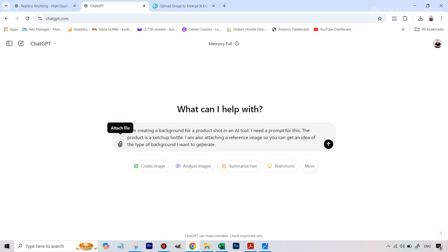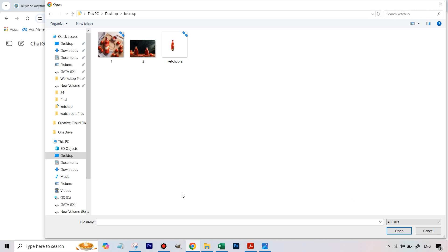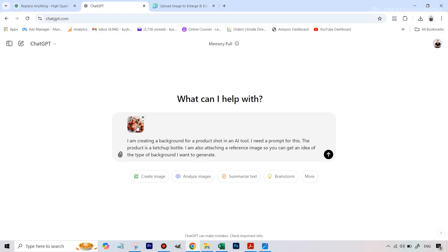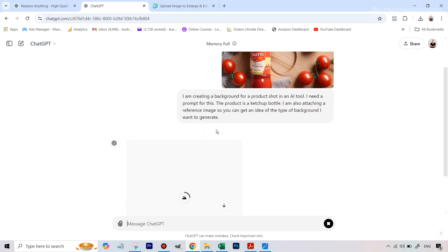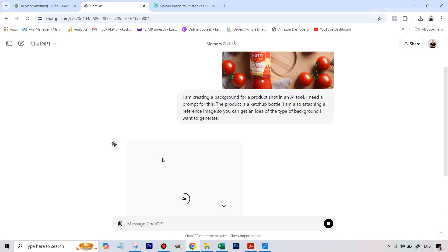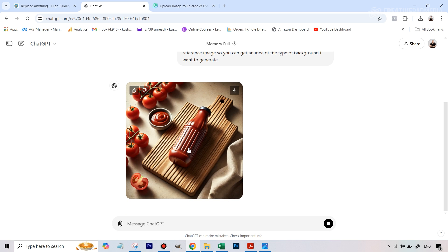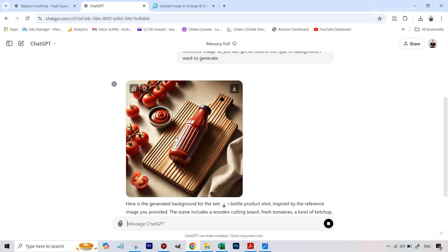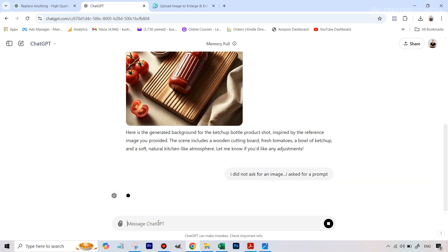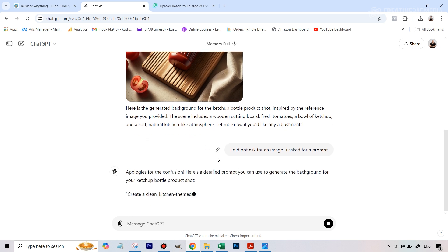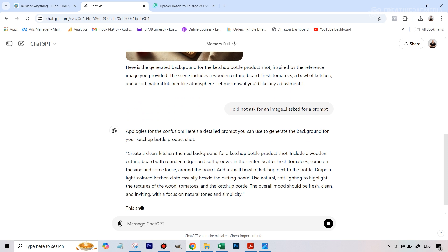In ChatGPT along with this prompt I can also attach a file. So I'll paste something like: 'I'm creating a background for a product shot using an AI tool. I need a prompt for this. The product is a ketchup bottle. I'm also attaching a reference image so you can get an idea of the type of background I want to generate.' Sometimes ChatGPT might mistakenly generate an image using DALL-E instead of giving you a prompt, but you can just type 'I did not ask for an image, I asked for a prompt' and it will correct itself.